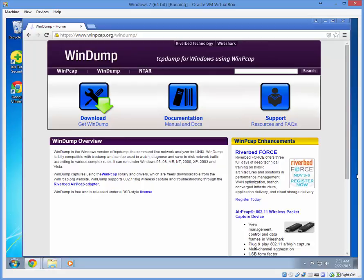WinDump is fully compatible with TCP Dump and can be used to watch, diagnose, and save to disk network traffic according to various complex rules. So basically a PCAP capture program.